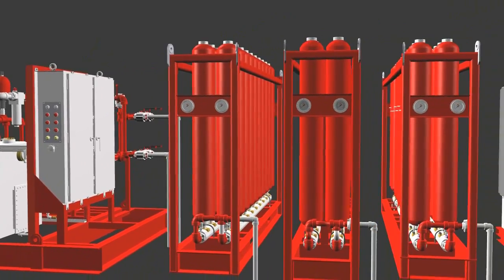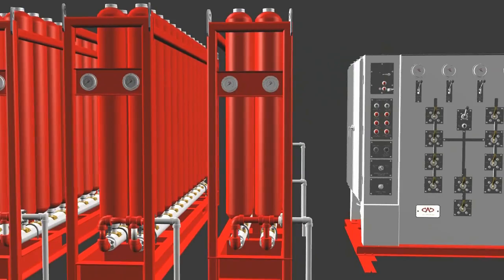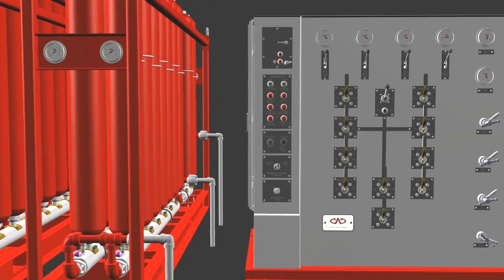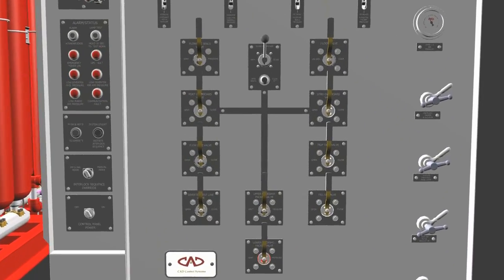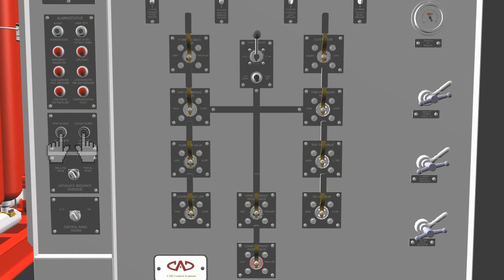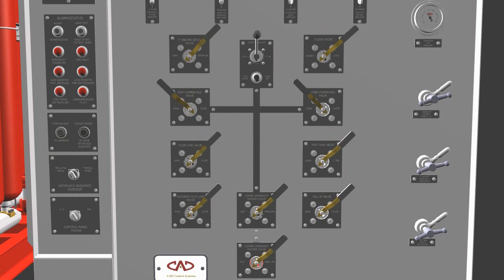CAD's diverter auto sequence is a unique safety feature which allows the user to enable the diverter functions with the press of a button. Simply press the push-to-hold button and press the initiate auto sequence button, and the diverter automatically runs through the sequence, allowing the user to open either the port overboard or starboard overboard valves while locking the other in closed position. This reduces the possibility of accidentally shutting in the well.